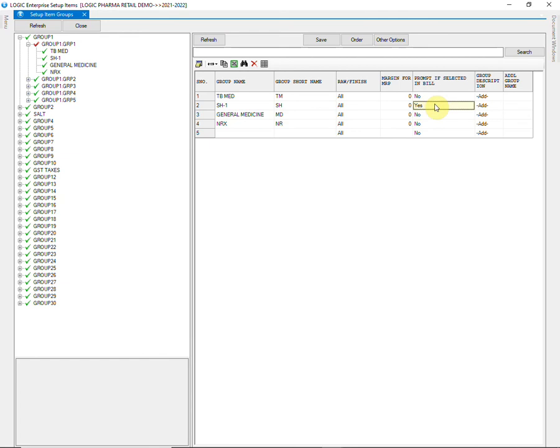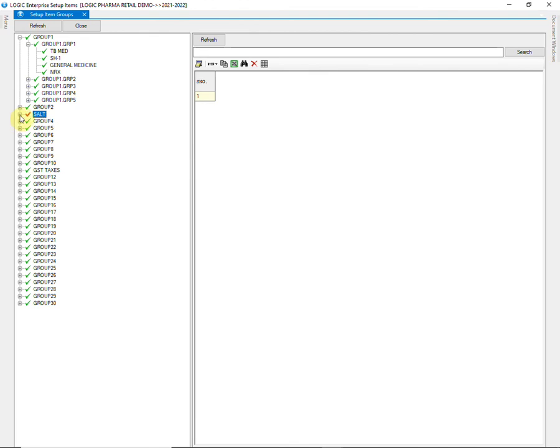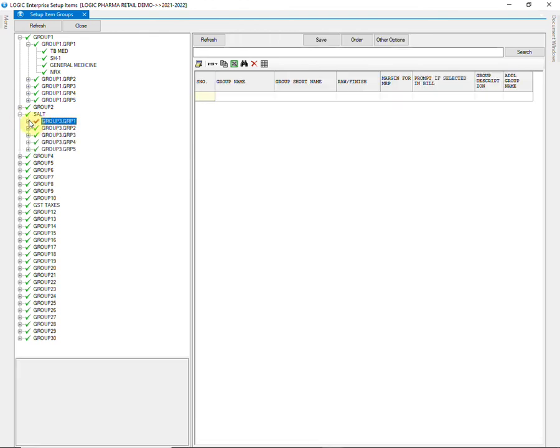If you choose Yes in this column, a prompt message will appear at the time of billing, reminding you that the item belongs to the Schedule H1 category.